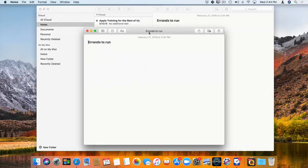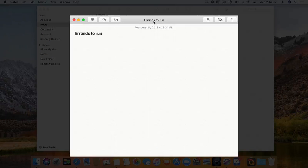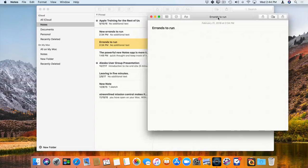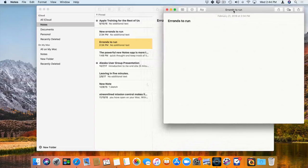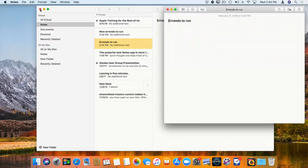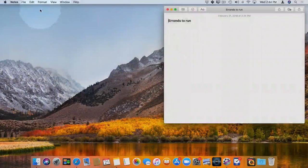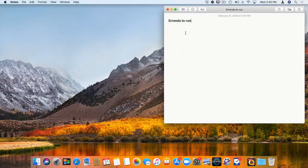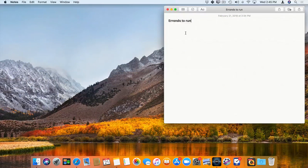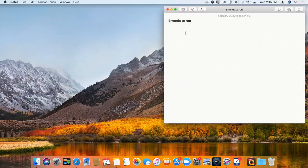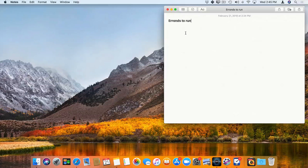And now we can see we have a separate window, errands to run. So now let's go and place this up in the upper right-hand corner, and I'm going to close all of my notes here. I click on the X, and now I can just focus on my errands to run note. So if you just want to focus on a particular note, all you have to do is just float it.